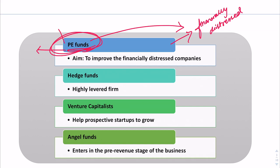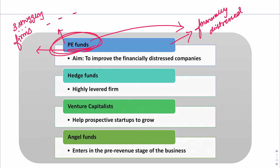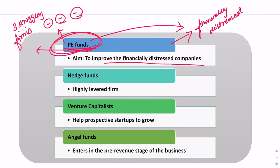For example, if a private equity fund sees three struggling firms but does not have enough money to invest in all three to revive them, it invests in all three proportionately so that these companies are now capable of borrowing from the market. The basic aim of private equity funds is to improve financially distressed companies into profitable companies, and when the need arises, they exit.